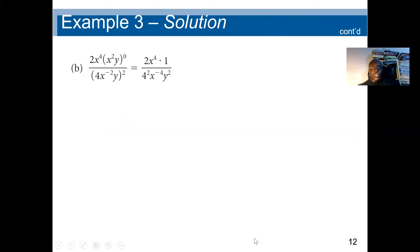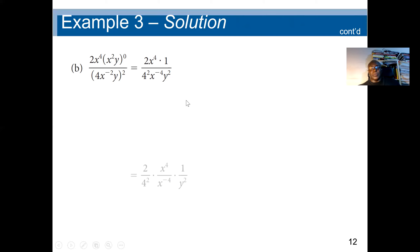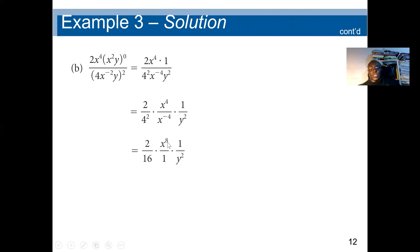Second question: x squared y raised to the power 0 means everything in the parenthesis becomes 1. Then we multiply 2 by everything: we get 4 squared, negative 2 times 2 gives negative 4, and y to the power 2 times 1 is y squared. Simplifying gives us x to the power 8, y squared.